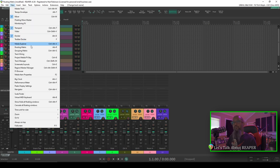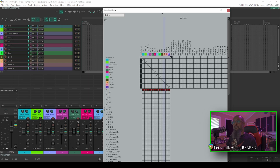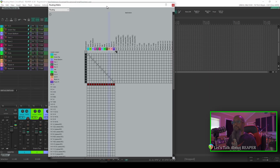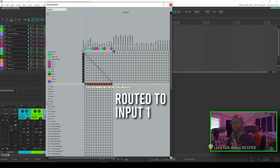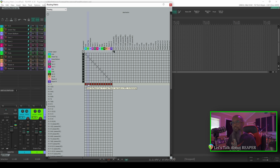We'll go to View and Routing Matrix, or Alt-R as the default key press for that. Now this can look a little bit confusing at first, but we'll break it down and make it make a little bit more sense. Across the top we can see the named tracks — I've got 1 through 12 as well as my master track. We can also see those same 12 tracks on the left-hand side, and then down below I've got each of my 16 inputs. Here in this column we can see that my kick track is currently routed to track 1, as is the snare top, snare bottom, and all other tracks.